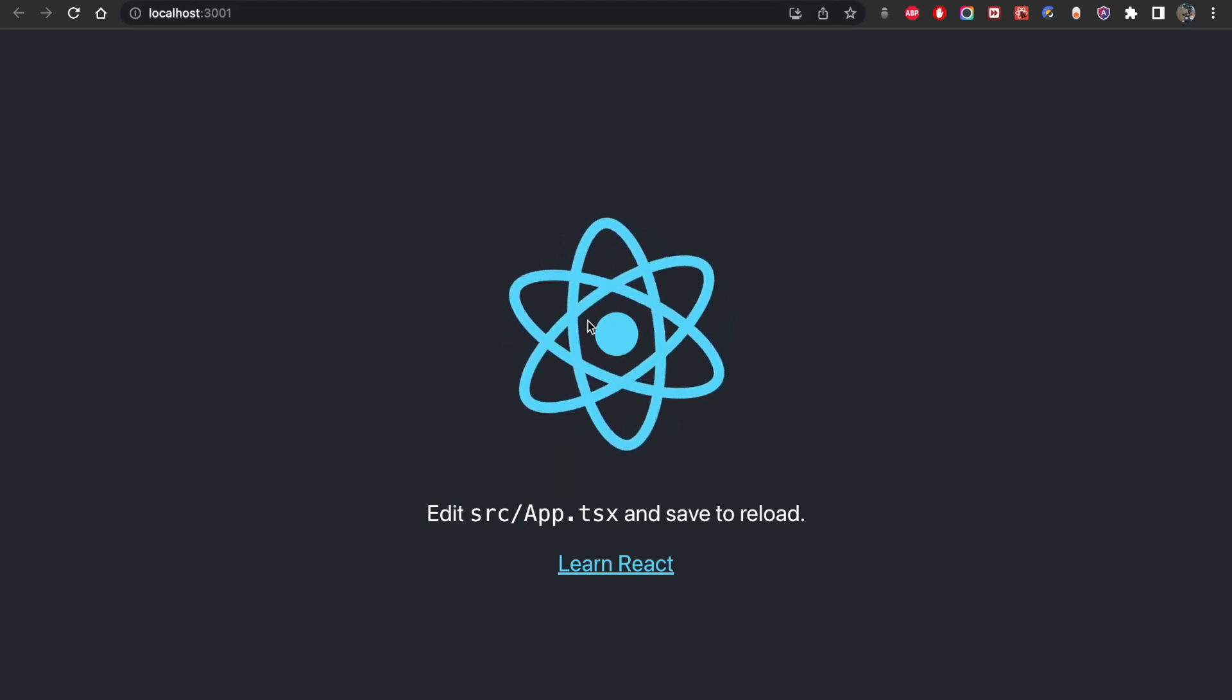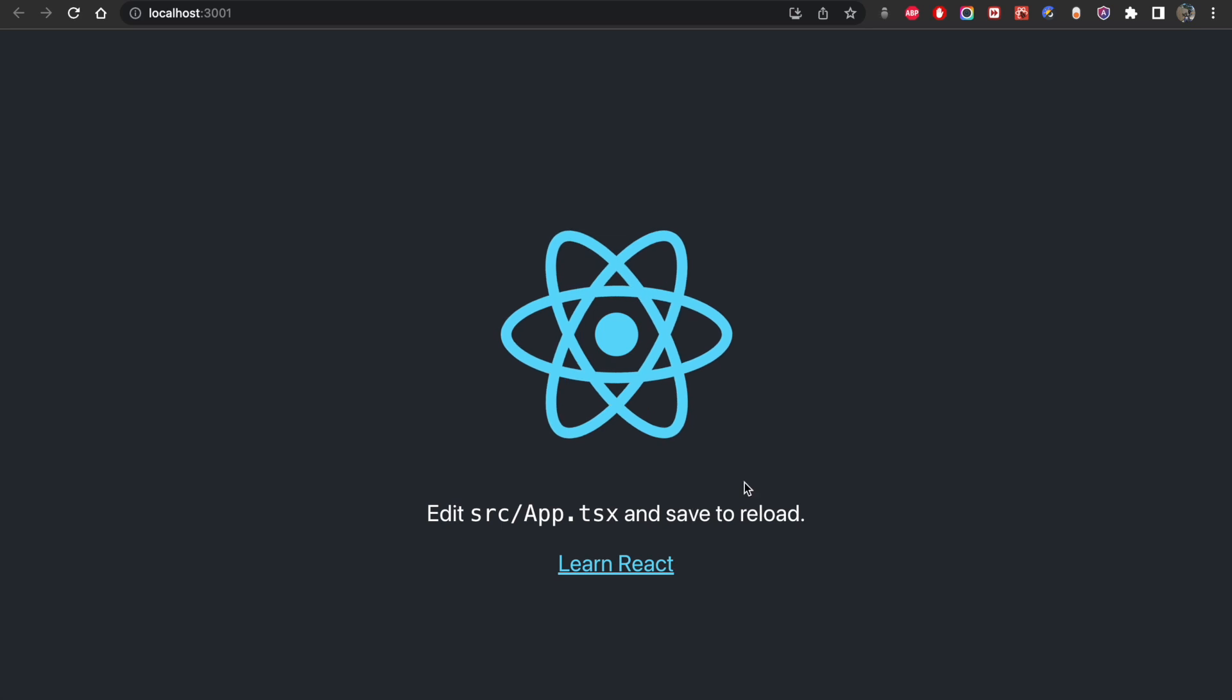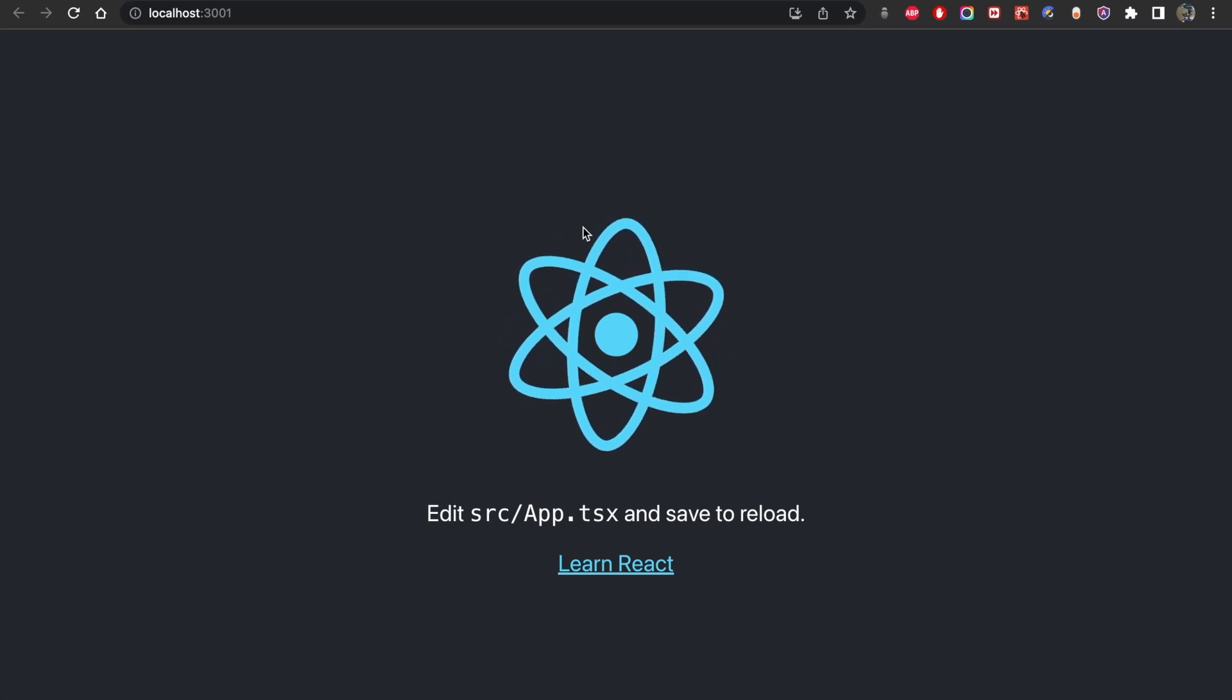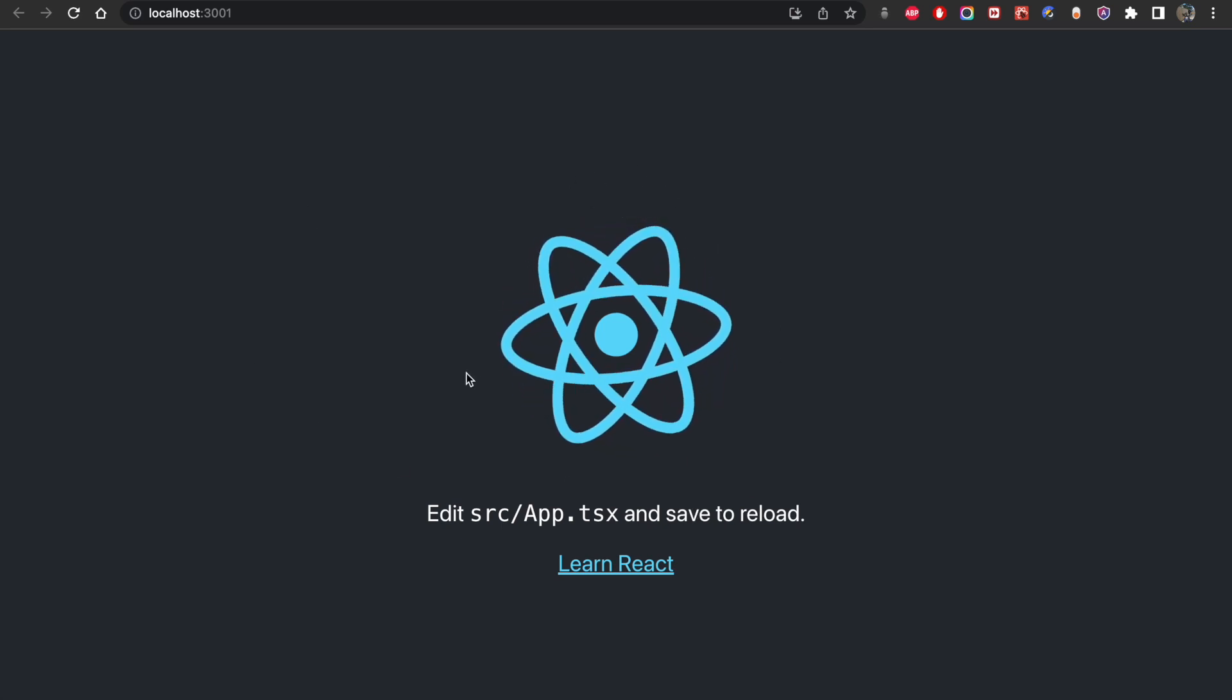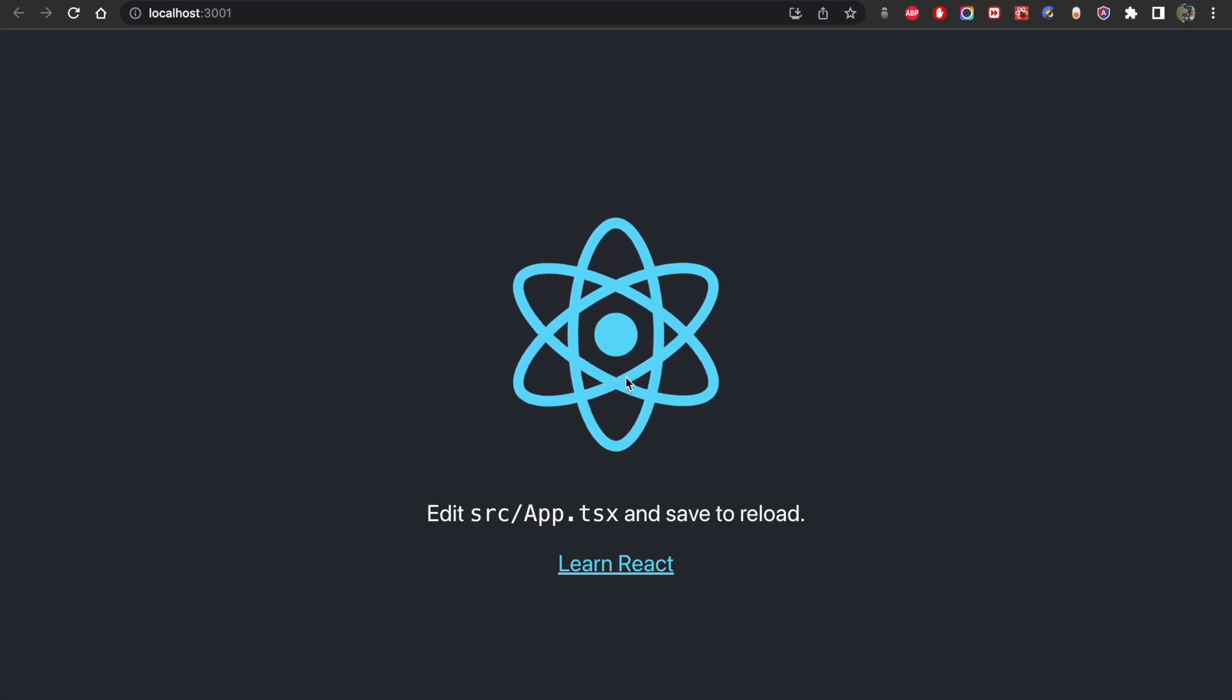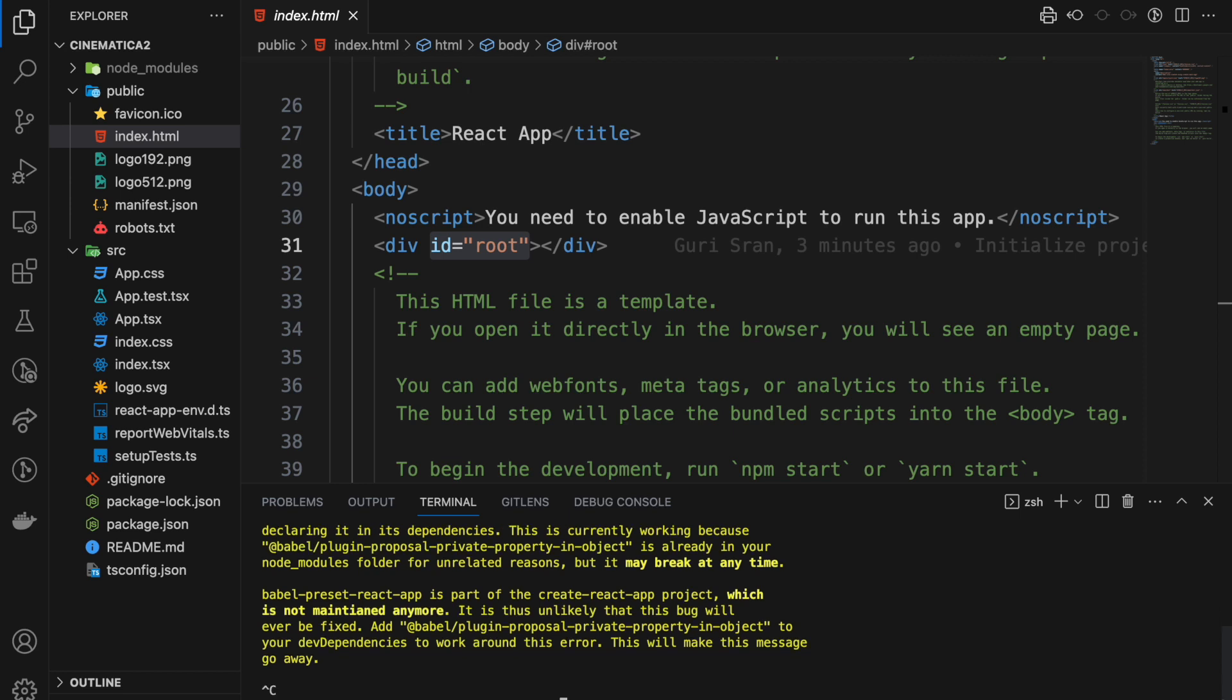So here is the default app, nothing special, just the React logo spinning. That's what you get with the npx create-react-app. I have some warning here which will go away if I just Ctrl+C, stop the app.